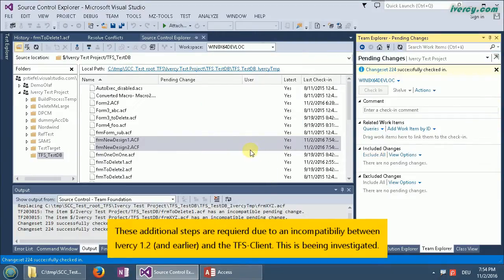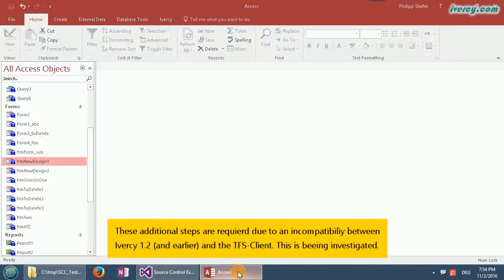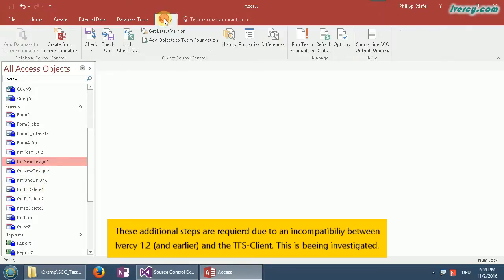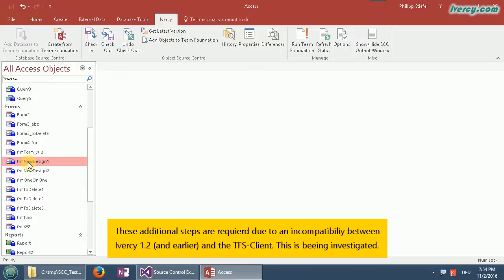And now that is done. I can go back to Access and even though I refresh the status of Iversy it does not show up as out of date, which it should do, but I don't know why yet. I think it's a problem with Team Foundation Server.